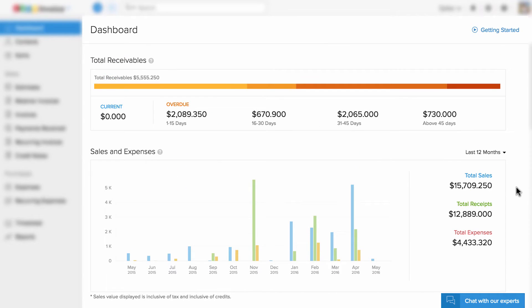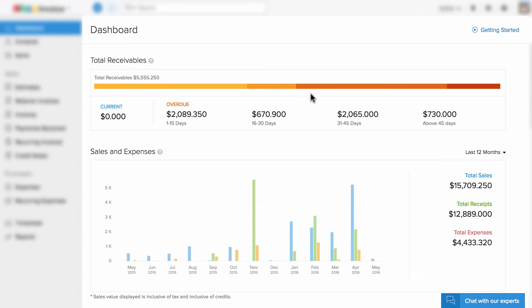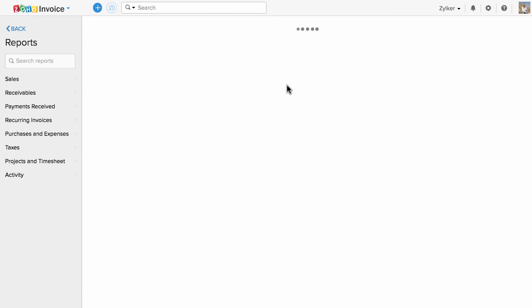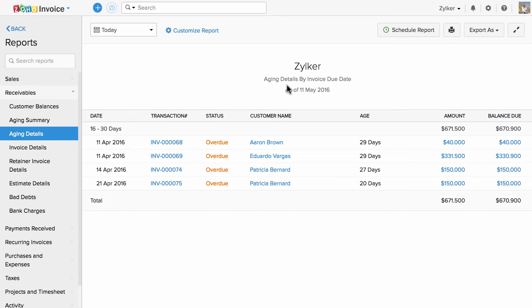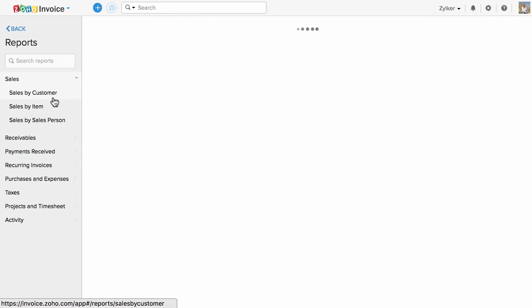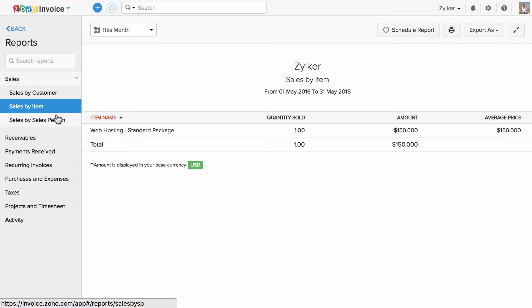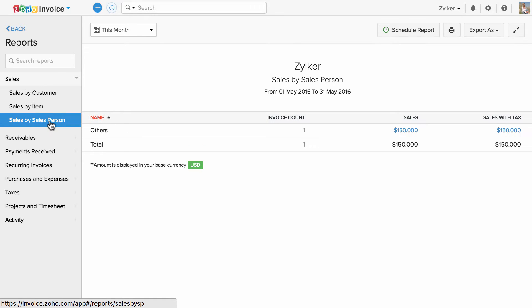If you need more insights, all you have to do is click on a specific metric and you will be taken to the report section. The report section holds close to 30 plus reports spanning across all aspects of your business transactions, breaking down the data into concise information.